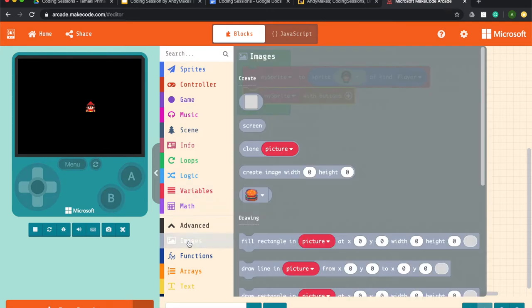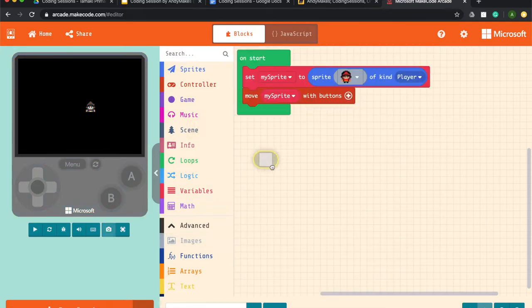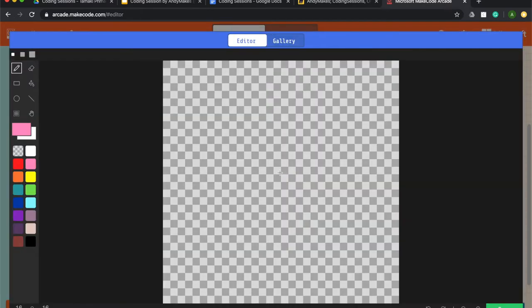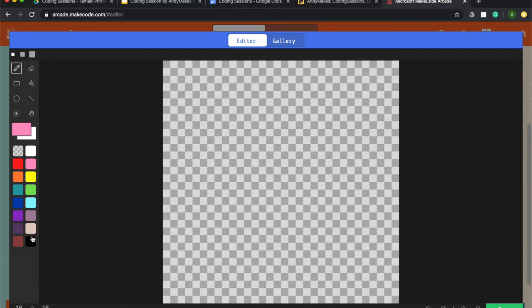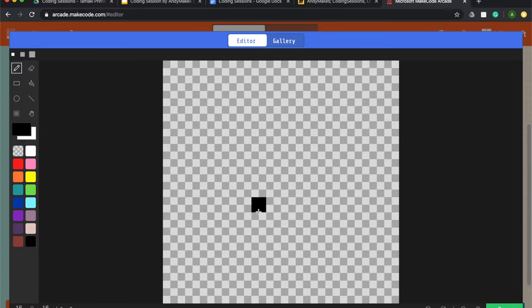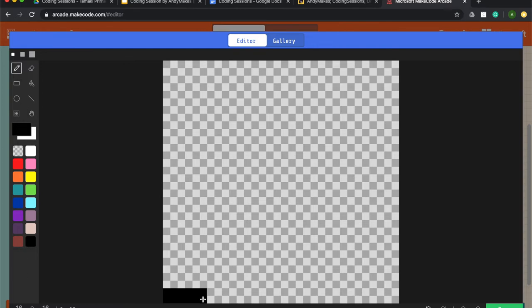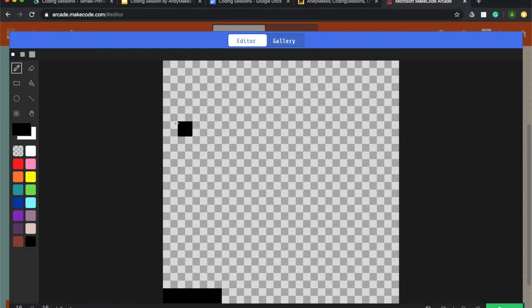So some of you might have created games in Scratch before and you can already see how powerful make code arcade is. Now if you wanted to create your own character from scratch, I would suggest clicking this one. And when you click into the grey box, you'll get this. In the corner, you'll see 16 by 16. One of the things that you can do is maybe use a Google spreadsheet and make even boxes that are 16 by 16 or do a table in a Google Doc that's 16 by 16. So across here is 16 squares. 1, 2, 3, 4. Every time I go all the way to the end, it'll be 16 and it'll be 16 up.